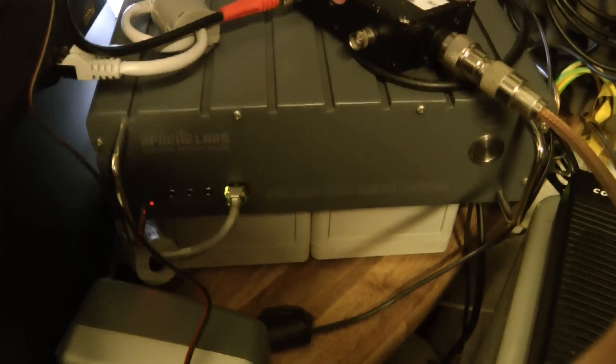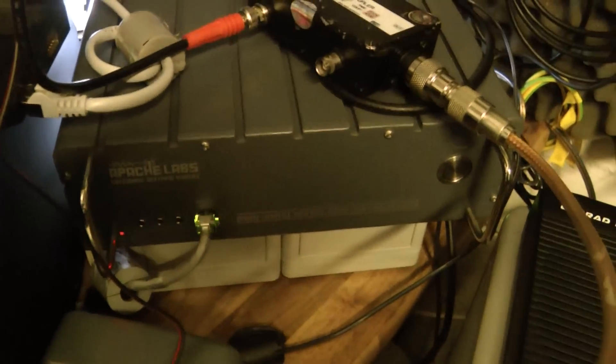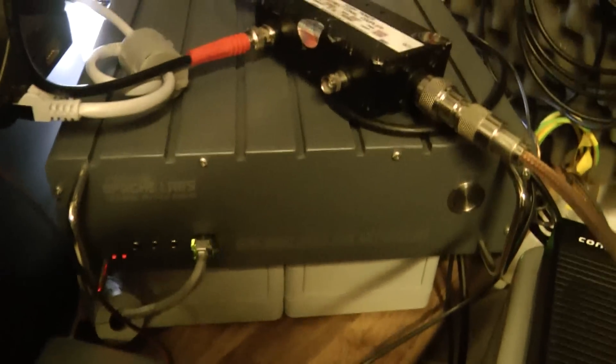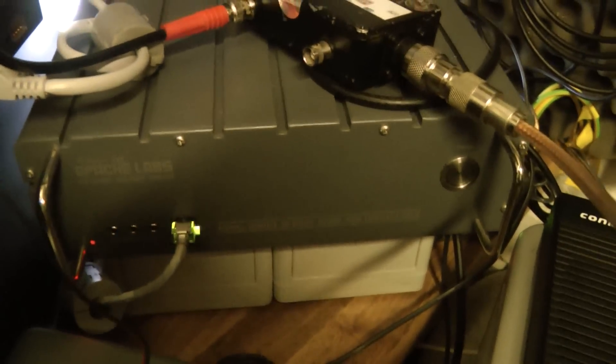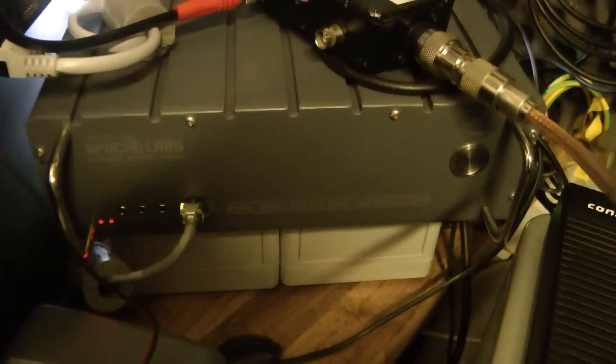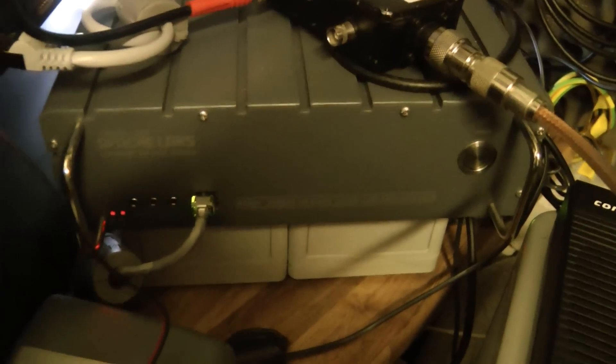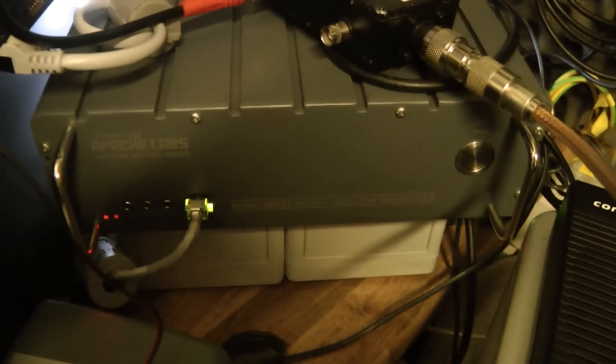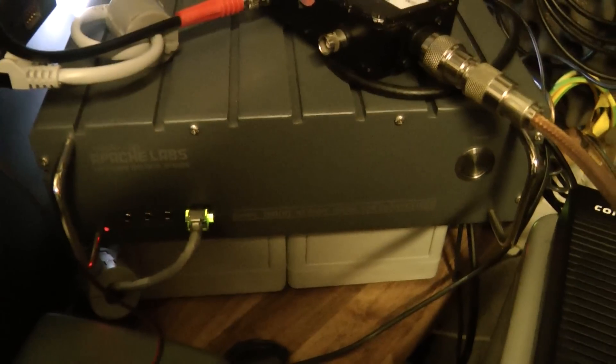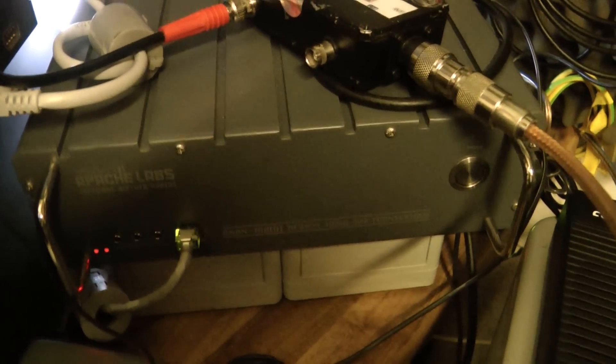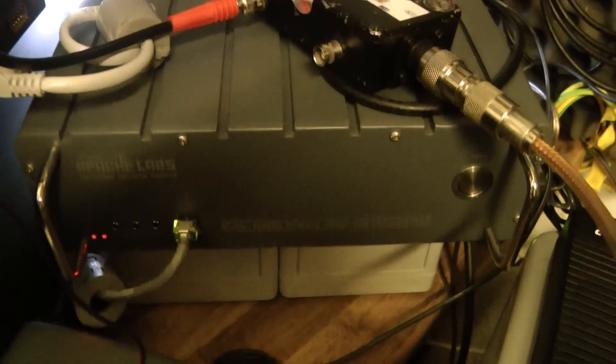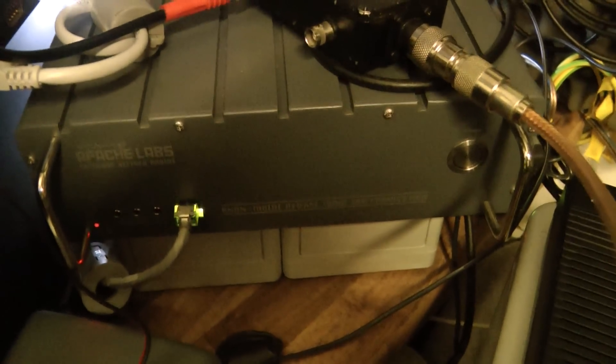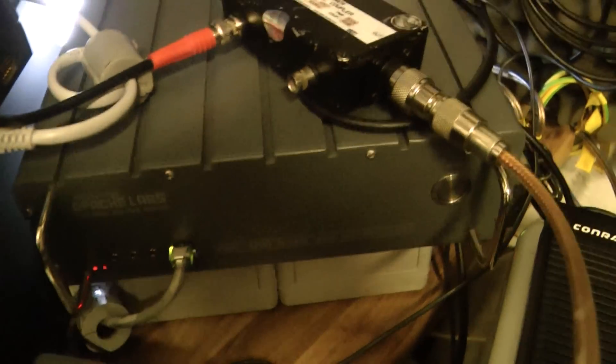This is the Apache Labs Anand 100D HPSDR transceiver. The Anand 100 transceivers do have enough internal crosstalk to use the PureSignal feature without any external connections. However, it is possible with PureSignal pre-distortion to linearize your entire transmit chain, including any PAs you may have subsequently, including your kilowatt amplifiers.